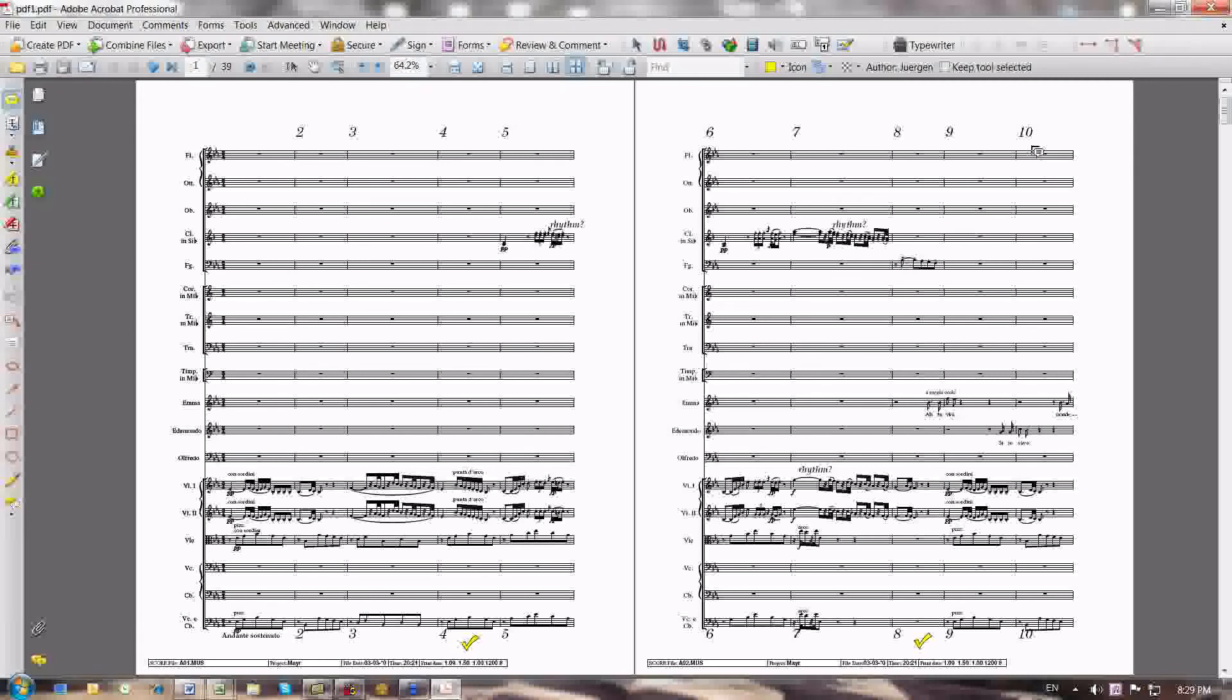So I use Finale in order to make a MIDI playback file. That's fine. You can use Sibelius or if you have some other MIDI software, you can use that as well. I just happen to have Finale, so I use it to make a MIDI file.